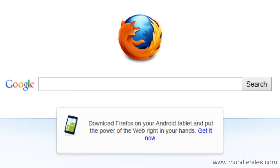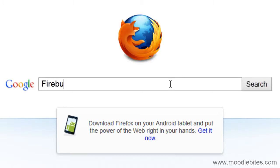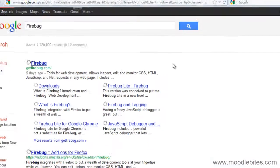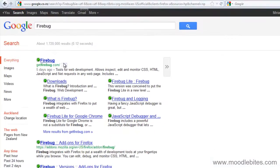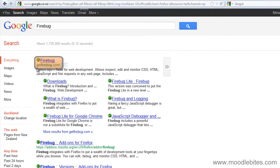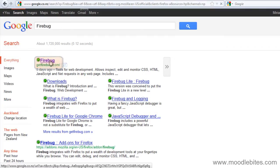In this video we are going to look at how to get and use the Firebug add-in for Firefox. If you just use a search engine and type in Firebug, you should get taken to the Firebug page. It's the first one in the search list, getfirebug.com.